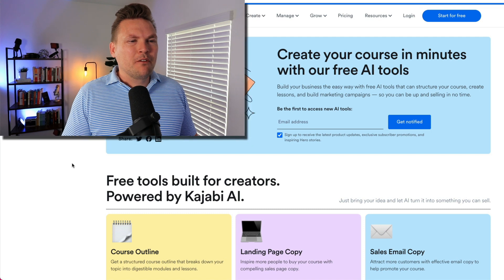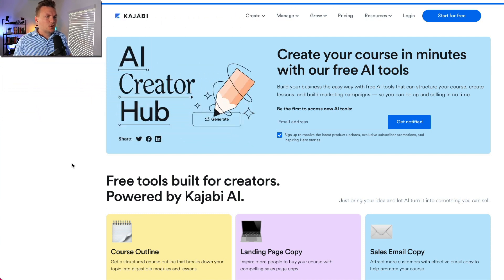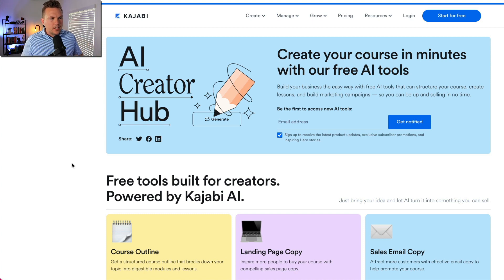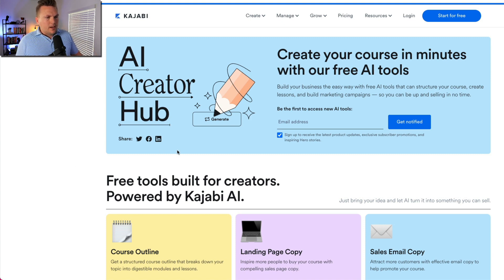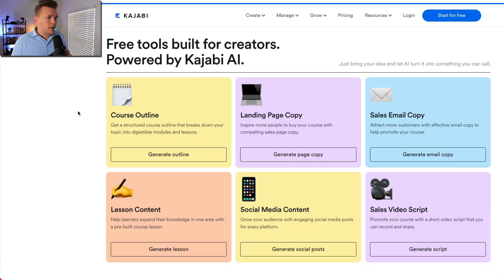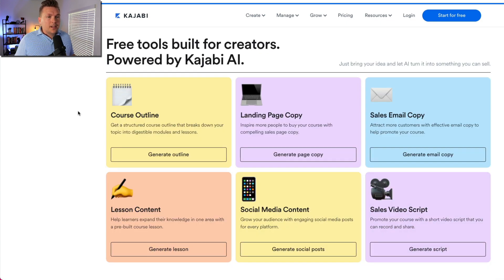Create your course in minutes with our free AI tools. Build your business the easy way with free AI tools that can structure your course, create lessons, and build marketing campaigns so you can be up and selling in no time. There's an option to put your email address in and get notified with product updates. Free tools built for creators, powered by Kajabi AI — just bring your idea and let AI turn it into something you can sell.